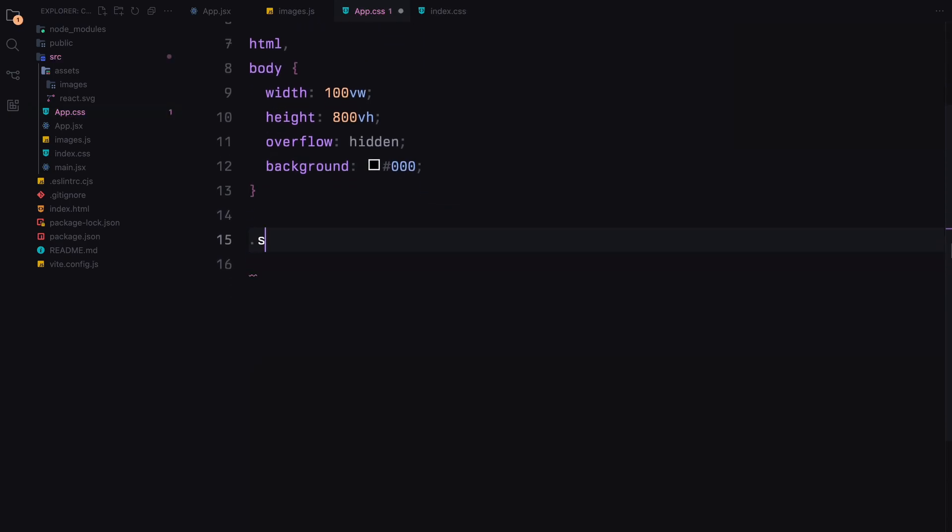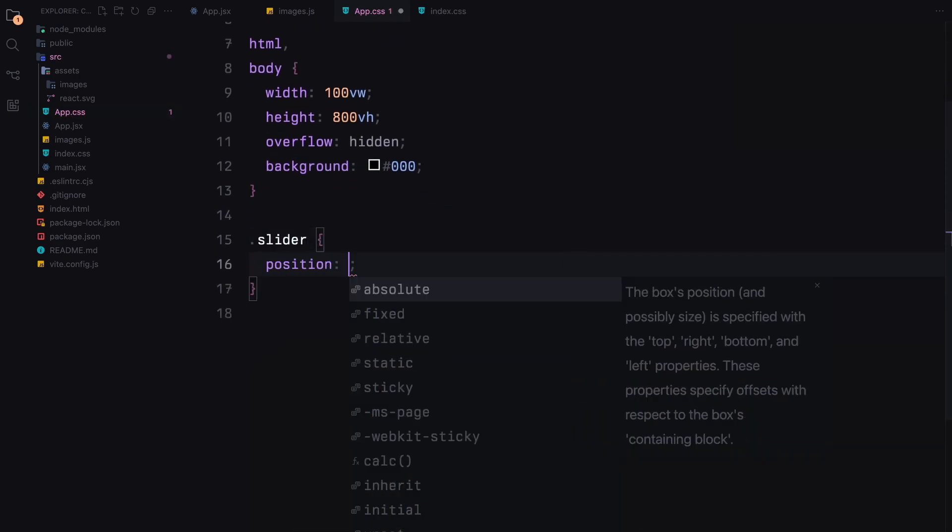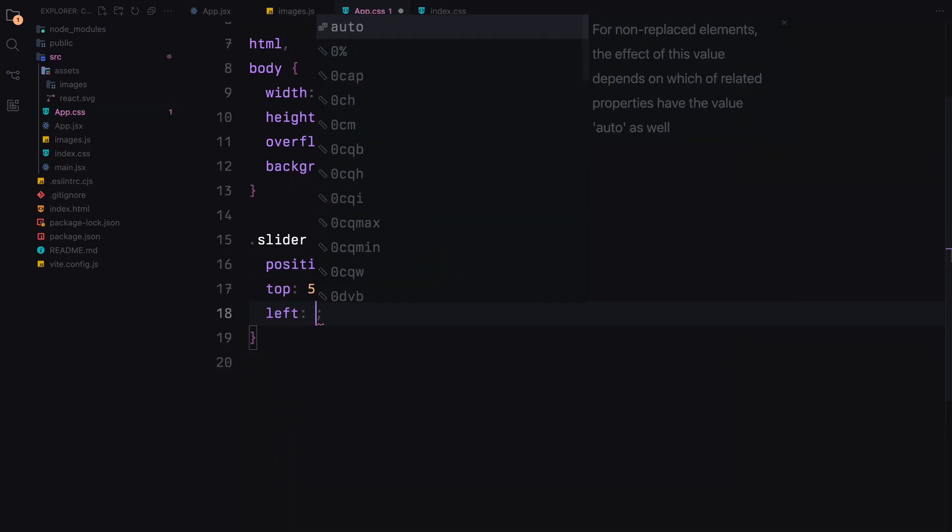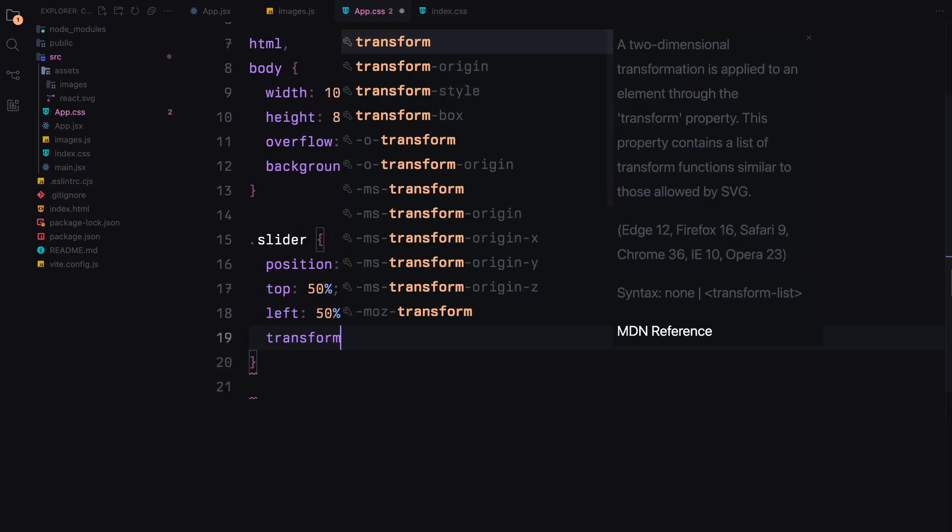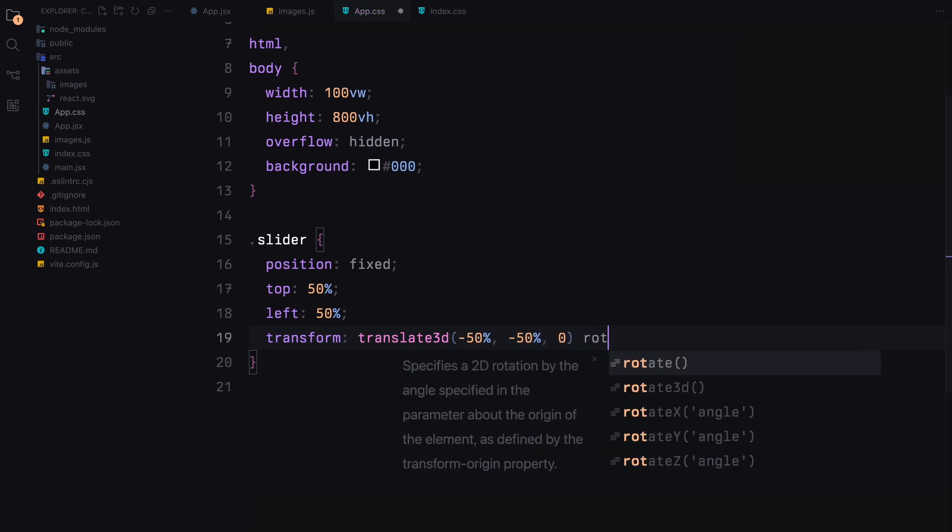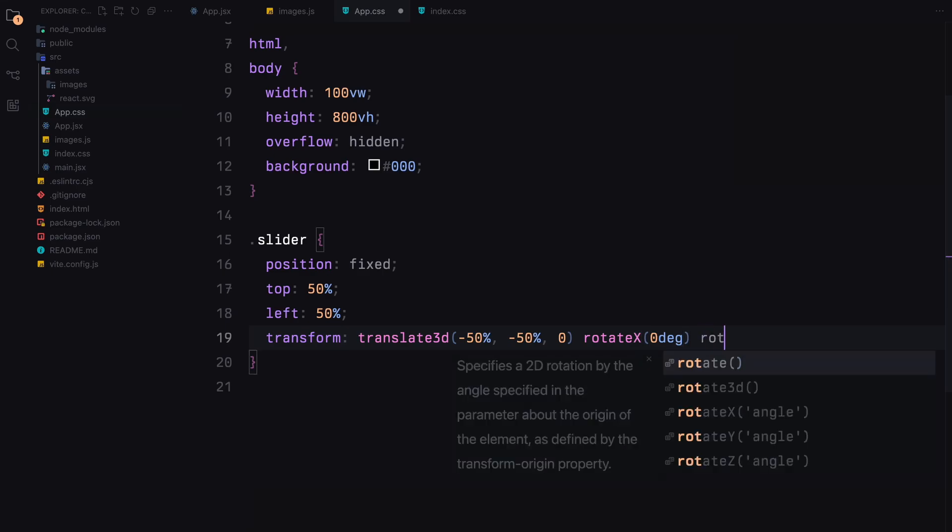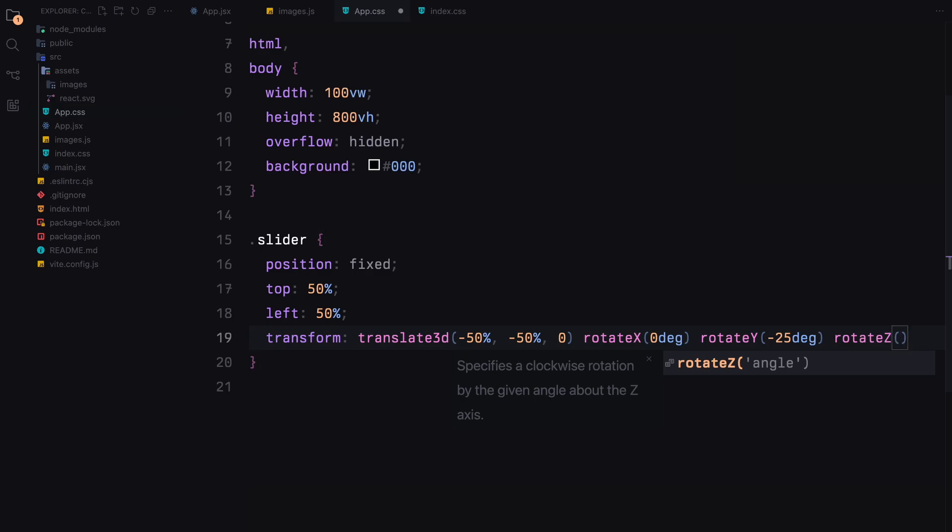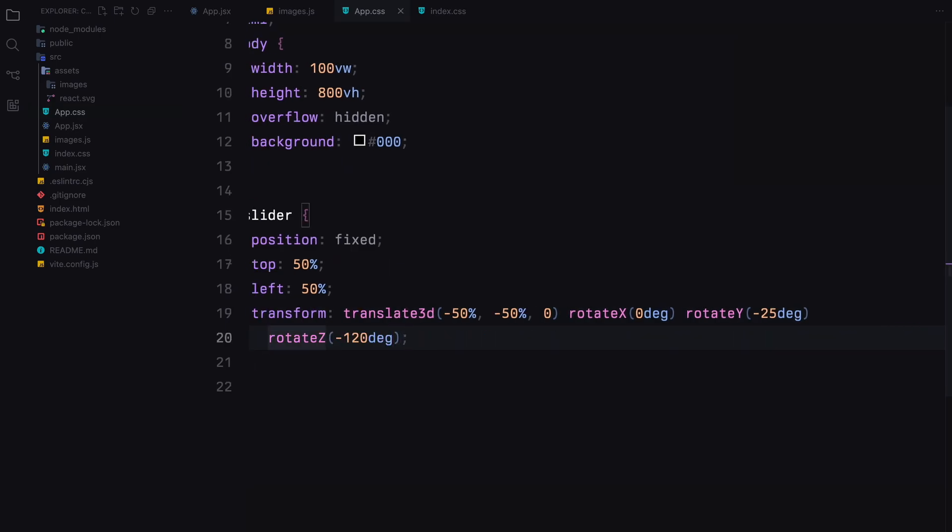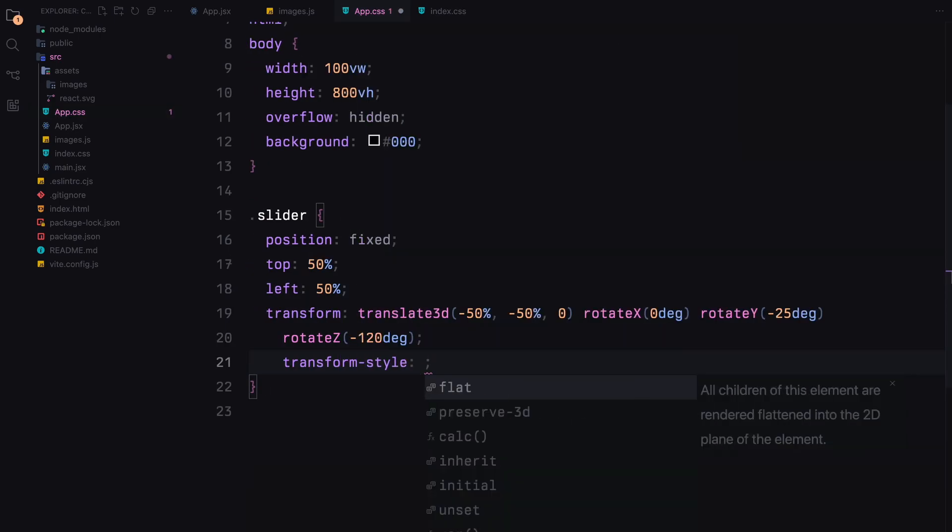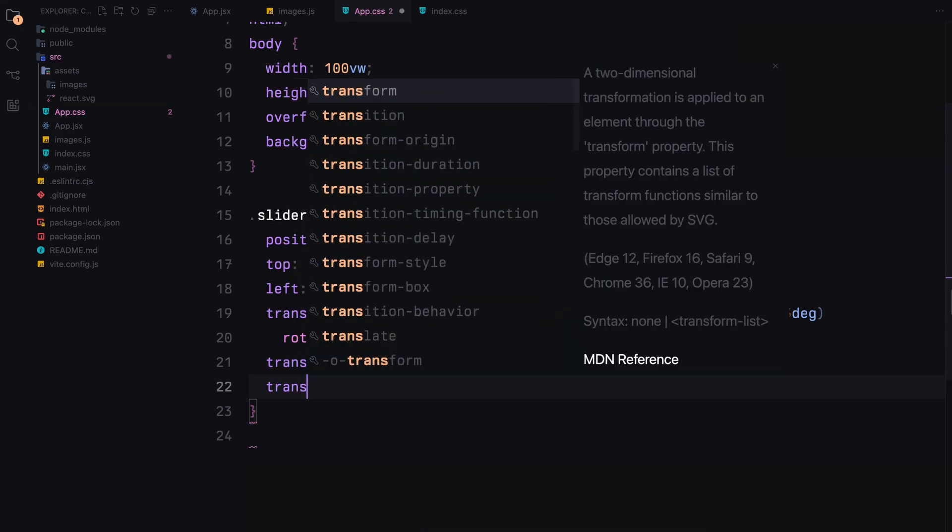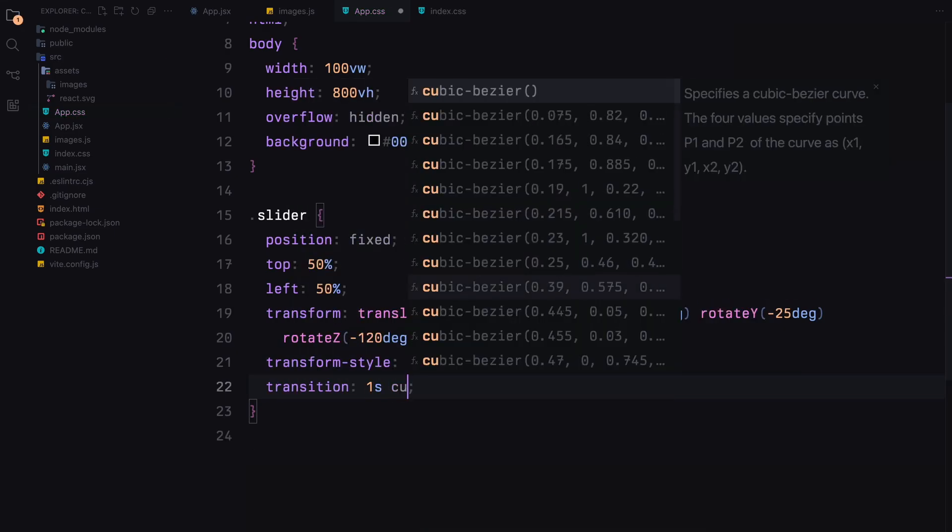Now let's style the slider container. We'll position it fixed in the center of the viewport and use transform to apply initial 3D rotations. The transform style property is set to preserve 3D to enable 3D transformations and we'll add a smooth transition for the transform property.